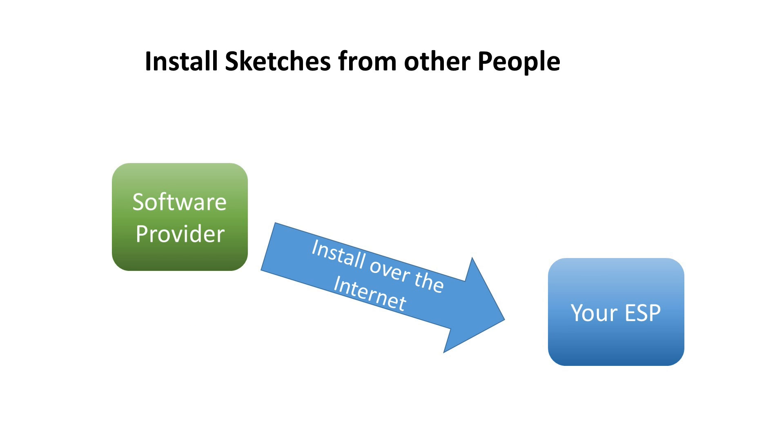Or you want to try a sketch I wrote and you do not want to install all the libraries and so on. You just want to use the software.